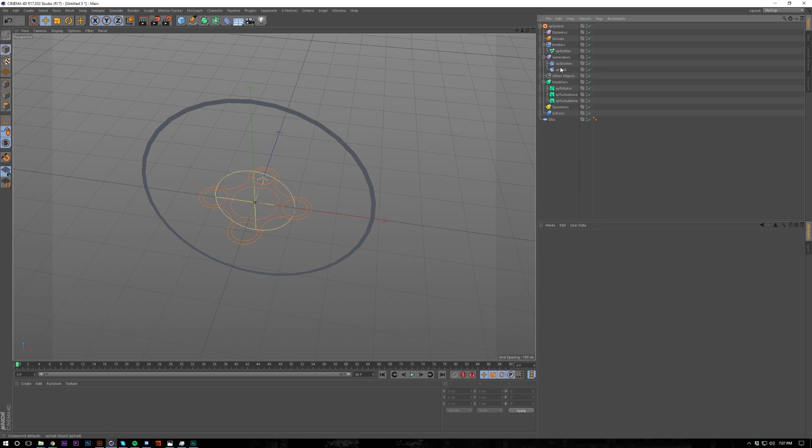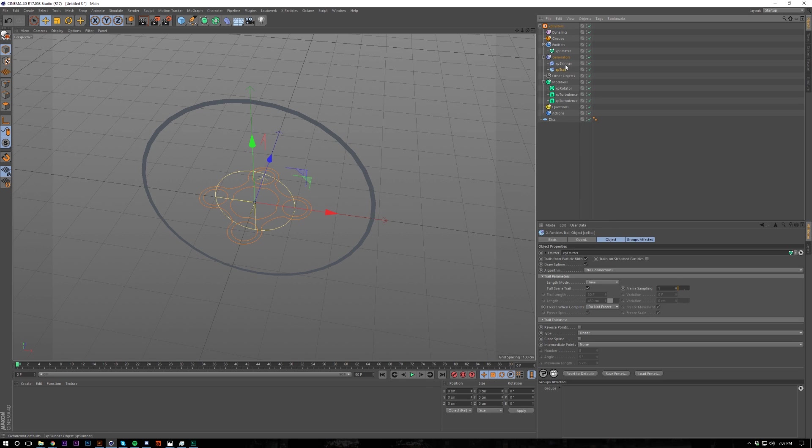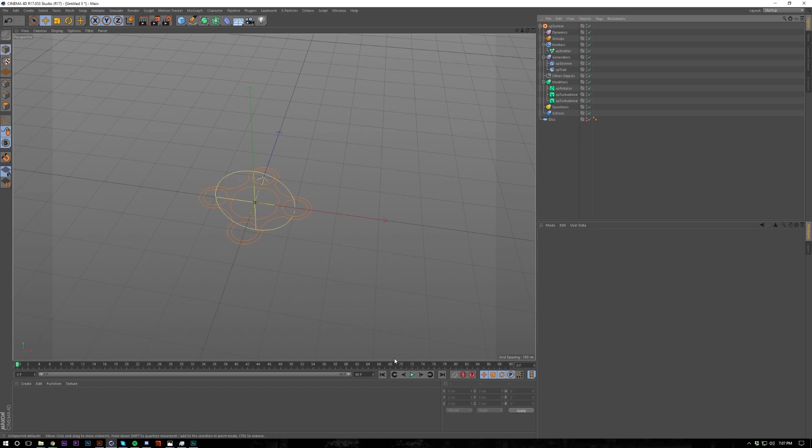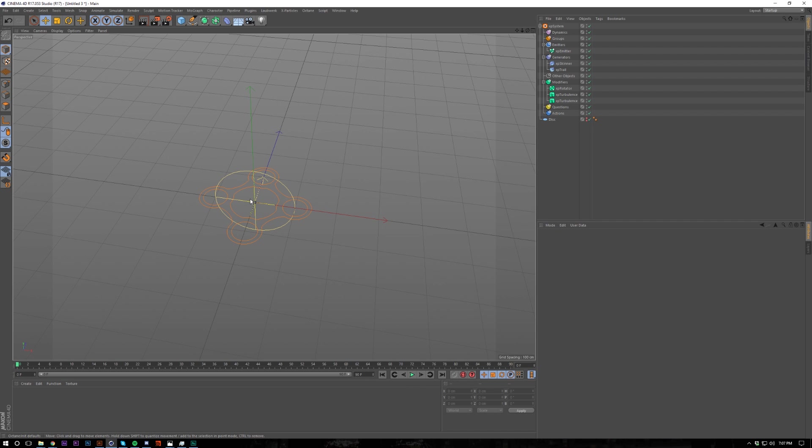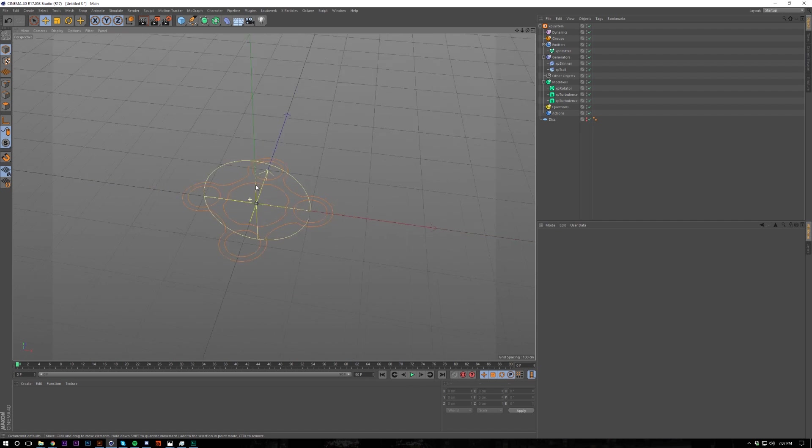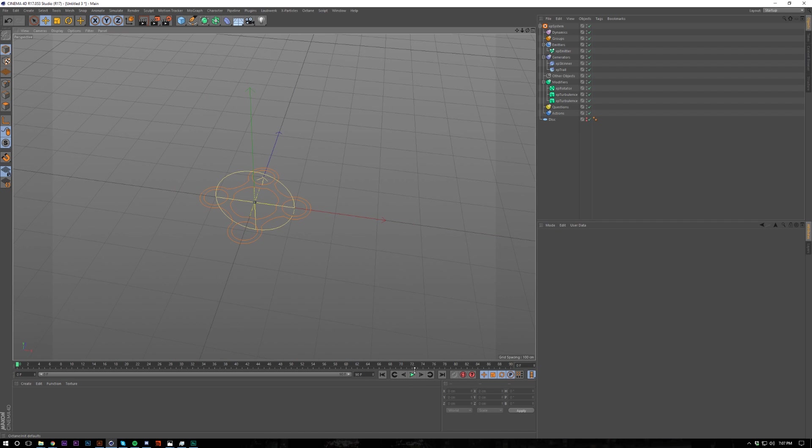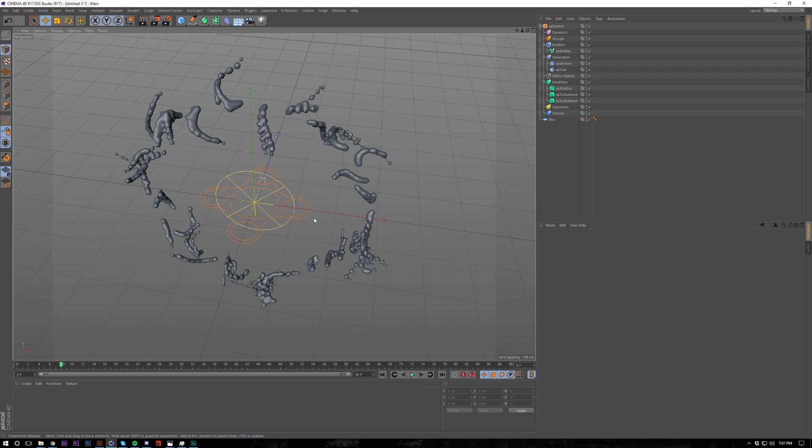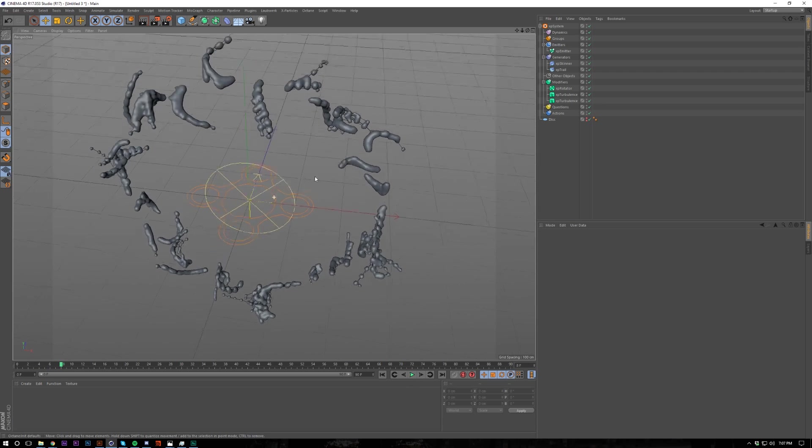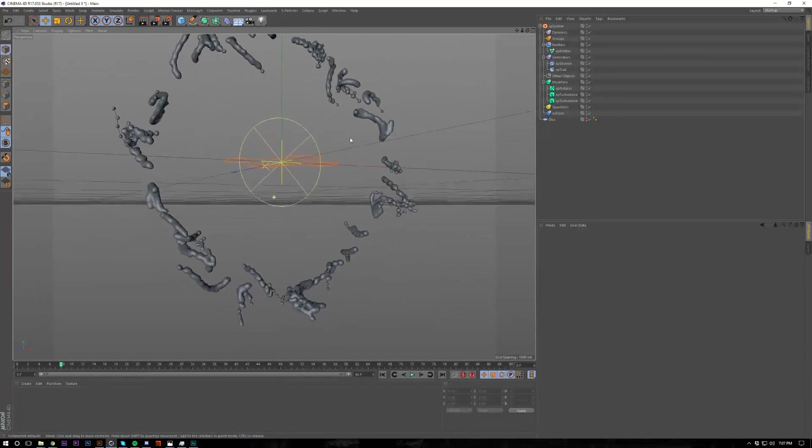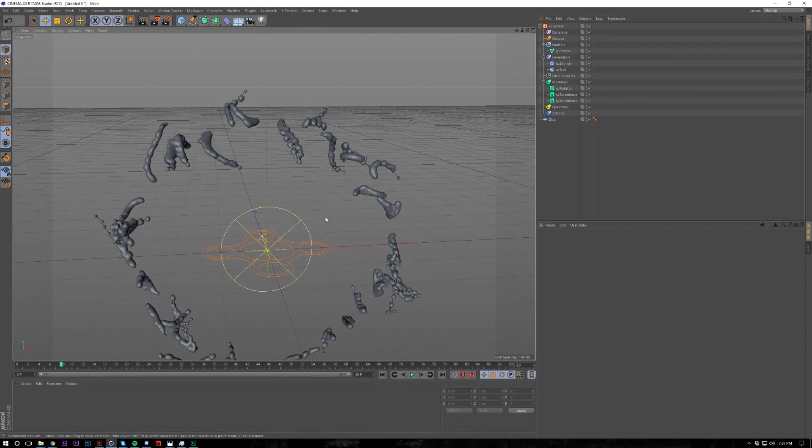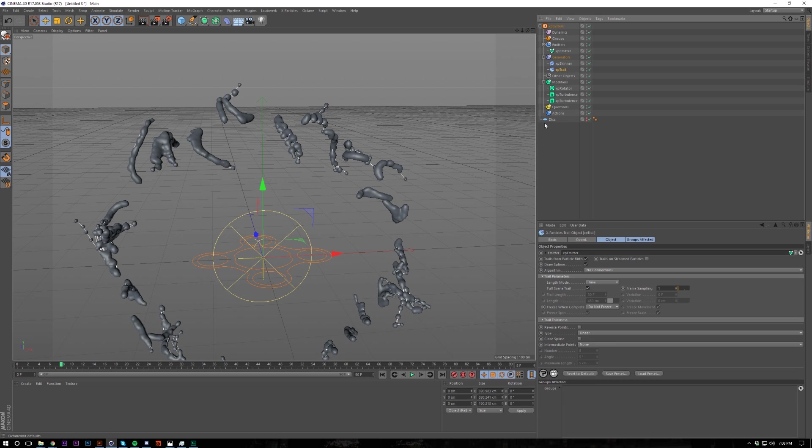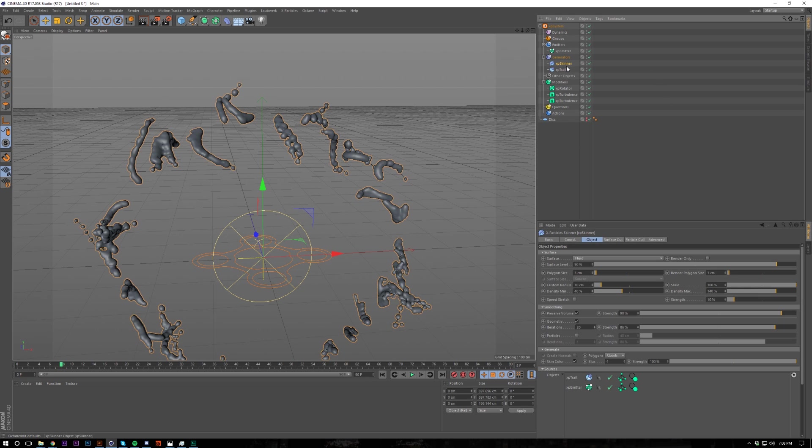And I almost forgot, put the trail and the emitter into the object sources, and then that's what it's going to emit from. So hopefully this will not blow up my PC. You can hide this, just make sure you don't uncheck it. So yeah, it's already slowing down. I don't want to make this go too far because I know it's going to go really slow.